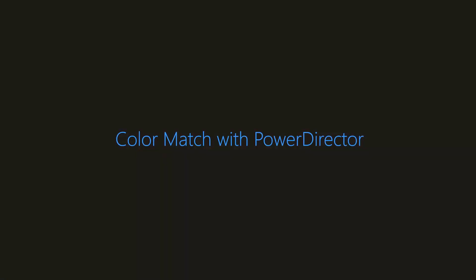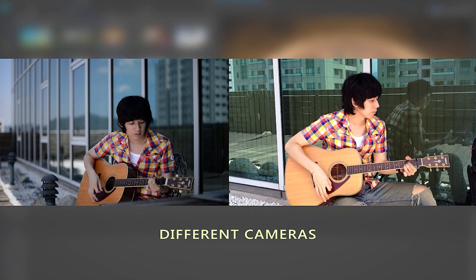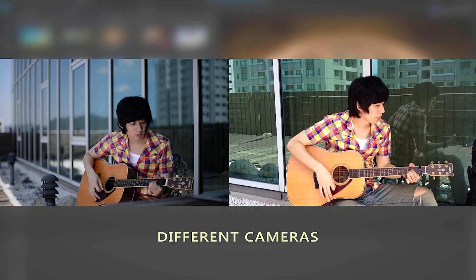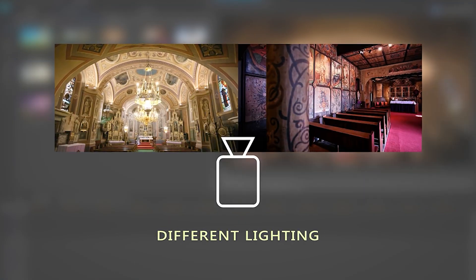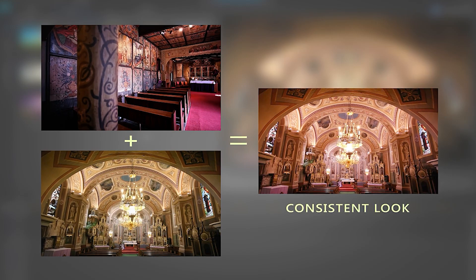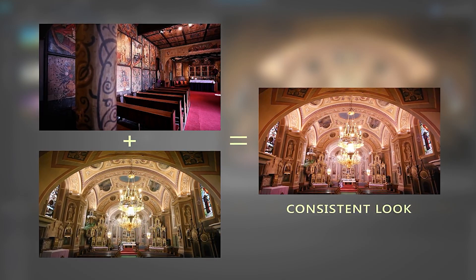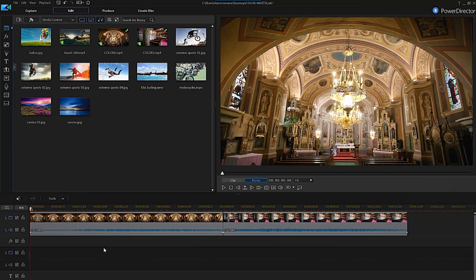If your footage is shot with different cameras or in different lighting, the color temperature will appear different giving an inconsistent look throughout. To fix this, first select the clip that you'd like to color correct on your timeline.